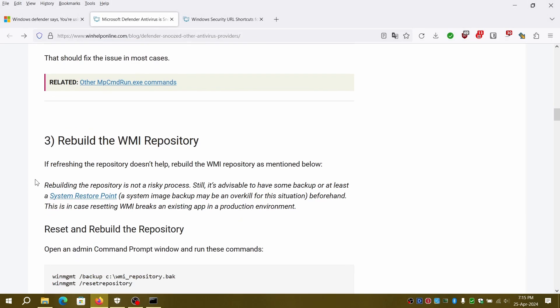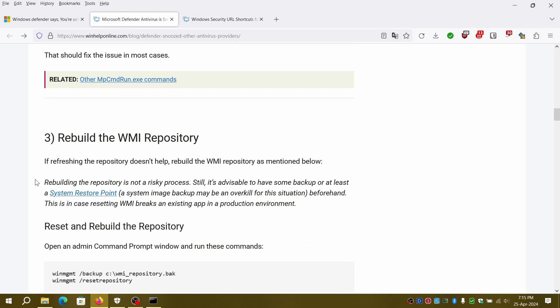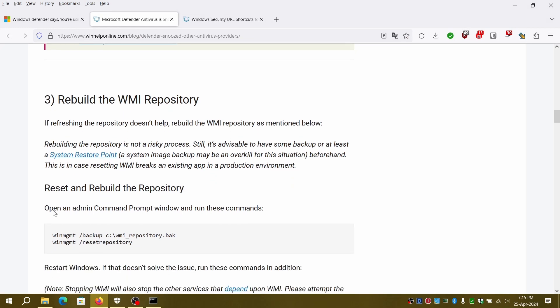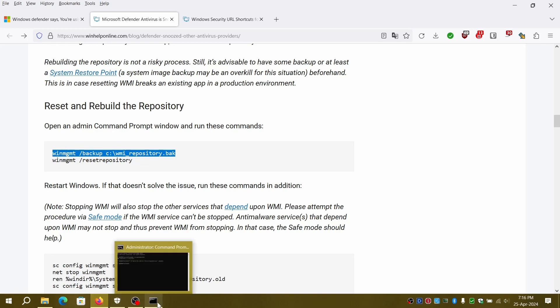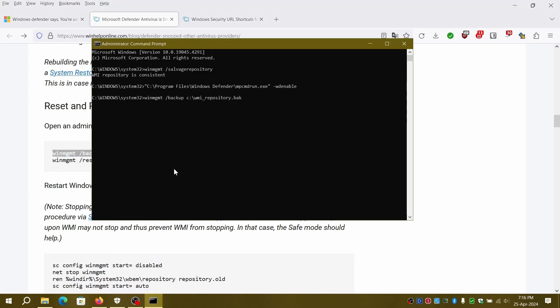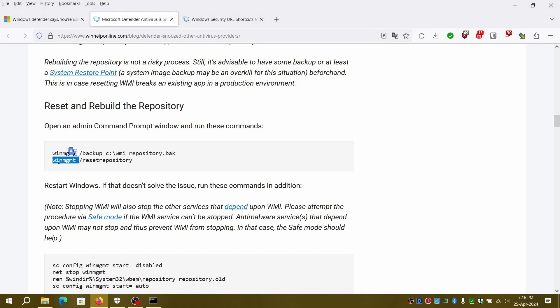Before proceeding let's take a backup and save it to C drive with back extension. We'll reset the repository and close the Windows Security GUI.